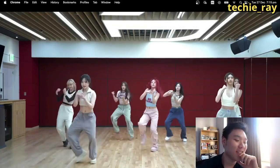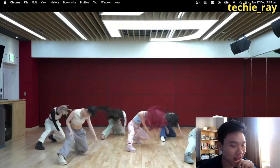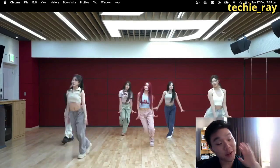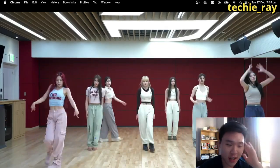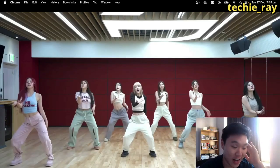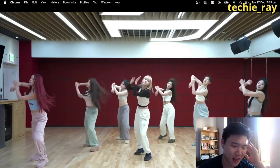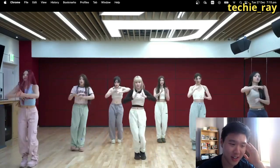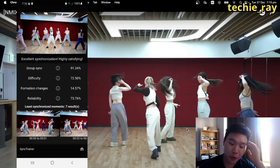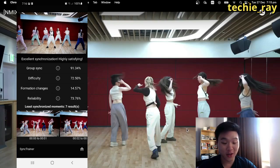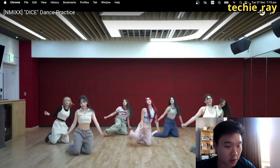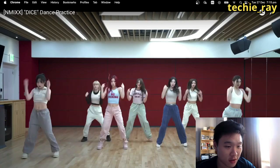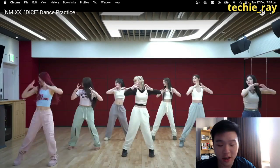EN-Mix — their songs are the type where the first time you listen you're like 'what?', but after the second and third time you're like 'yeah, this is dope!' This is one of those songs I didn't like at first, but after a while I was like, it's good! They scored 91.34% — that's clean. I think this song had many straight angles throughout the choreography, which is probably why the score was so high. Very good result for EN-Mix.